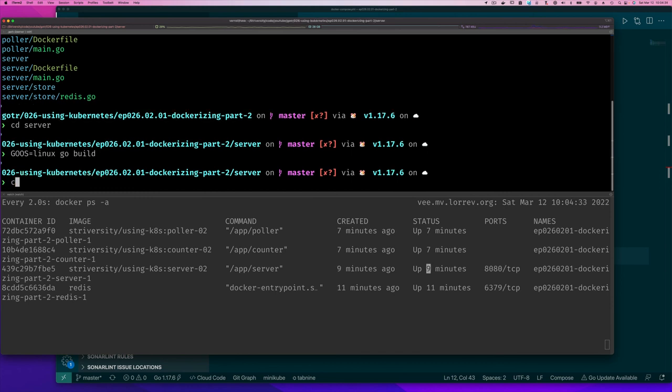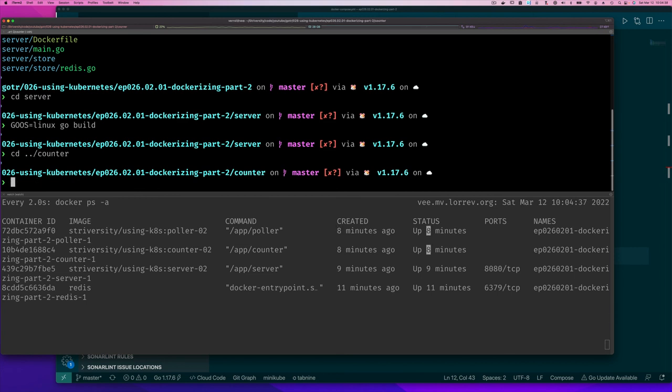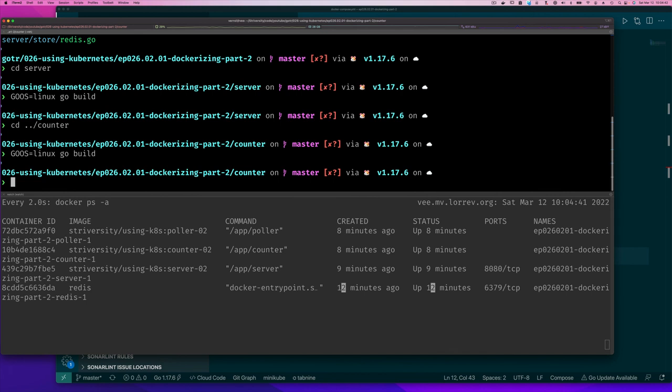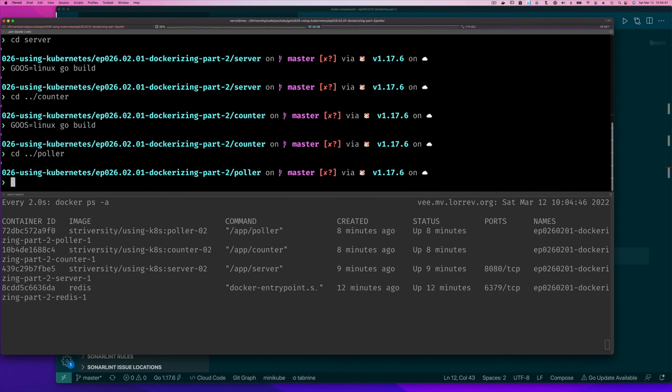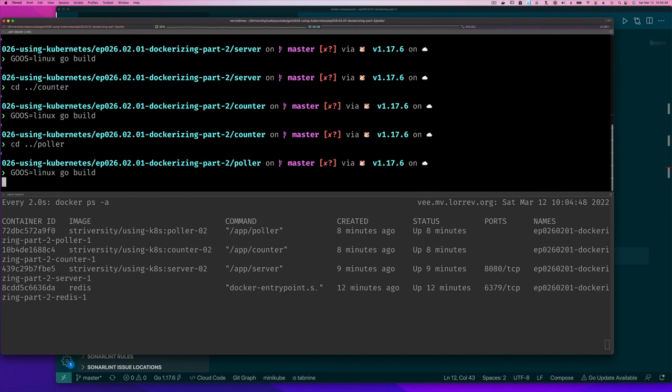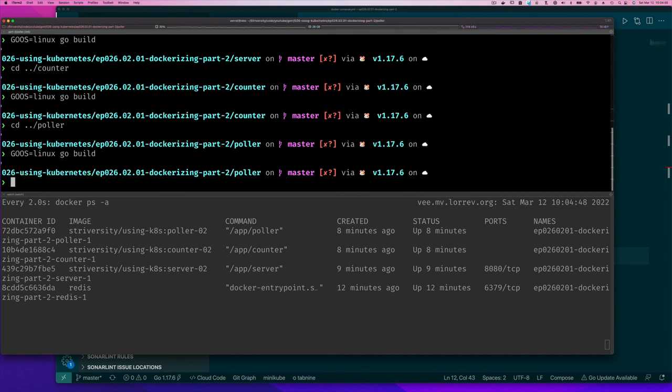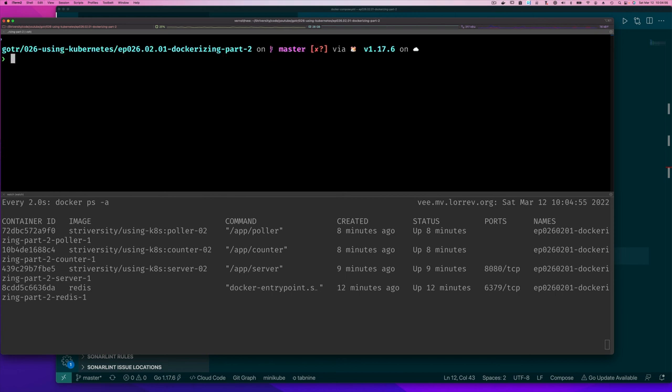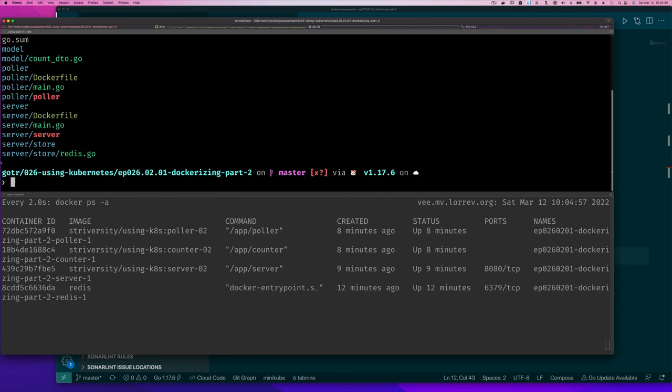I want to go back to my counter, for example, I'll do GOOS equals Linux and build it for Linux too. And then I go to my poller and I'm going to do GOOS equals Linux and build it.